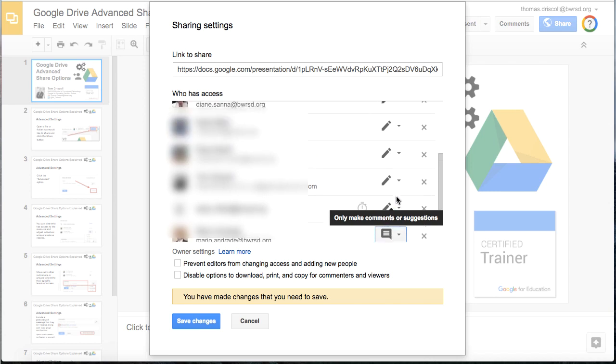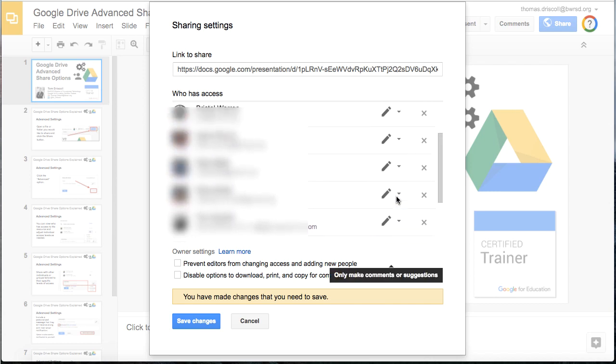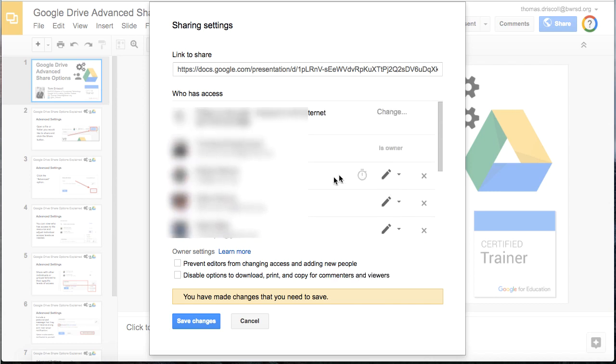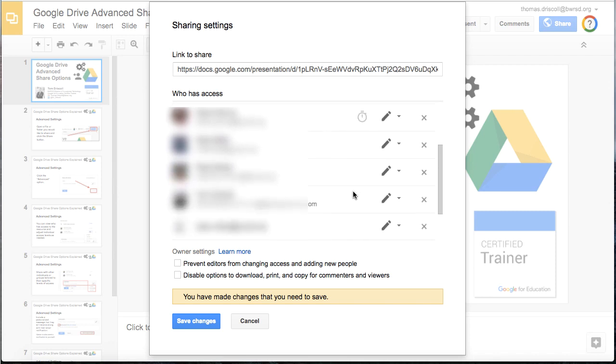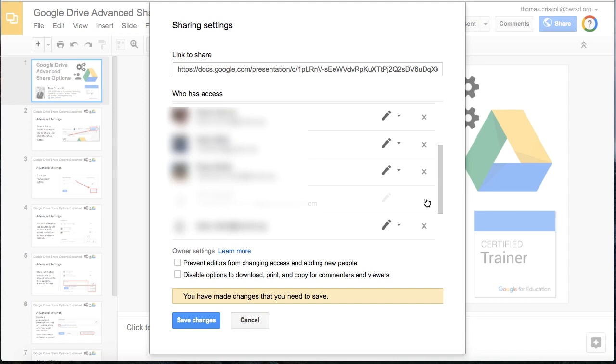You can also use this to remove access entirely for different people. For instance, if there's a user that you no longer want to have access to this at all, you click this little X right here, and then they no longer have access to that document.